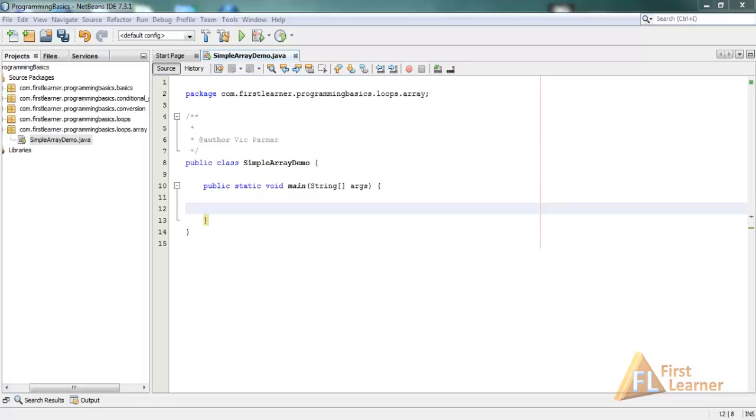Hi, this is Vik. In this tutorial we'll be looking at arrays in Java. Arrays are objects that store multiple variables of the same type. Arrays can hold both primitive types and object references.